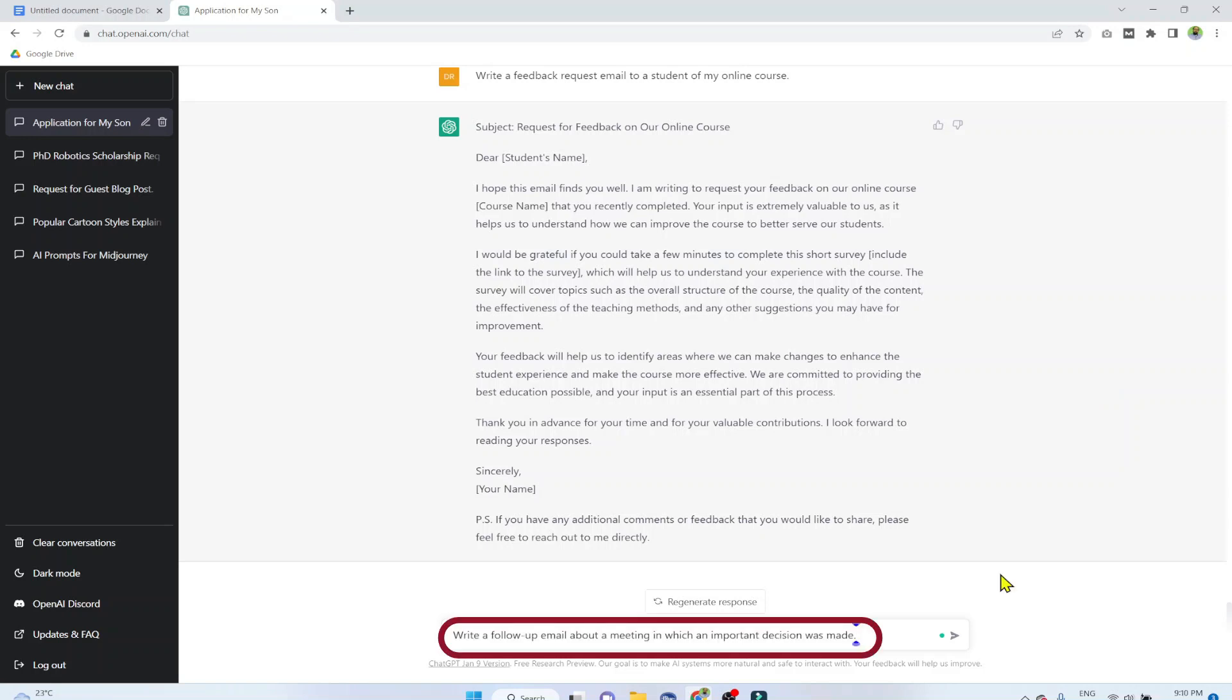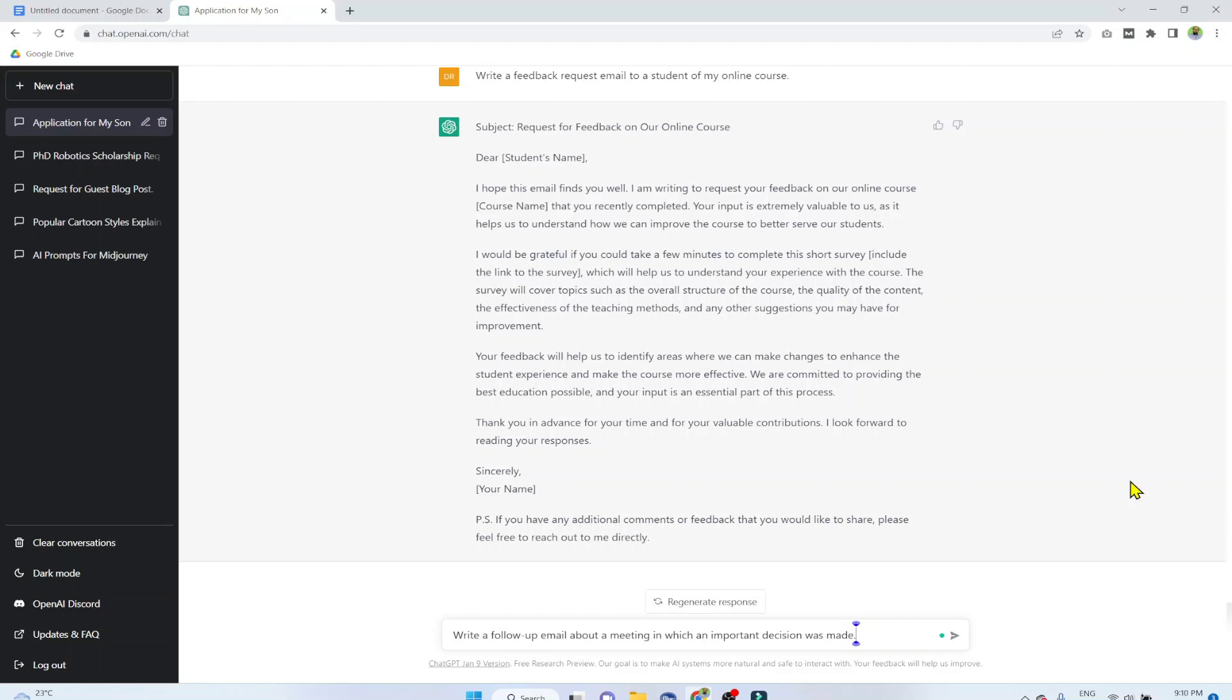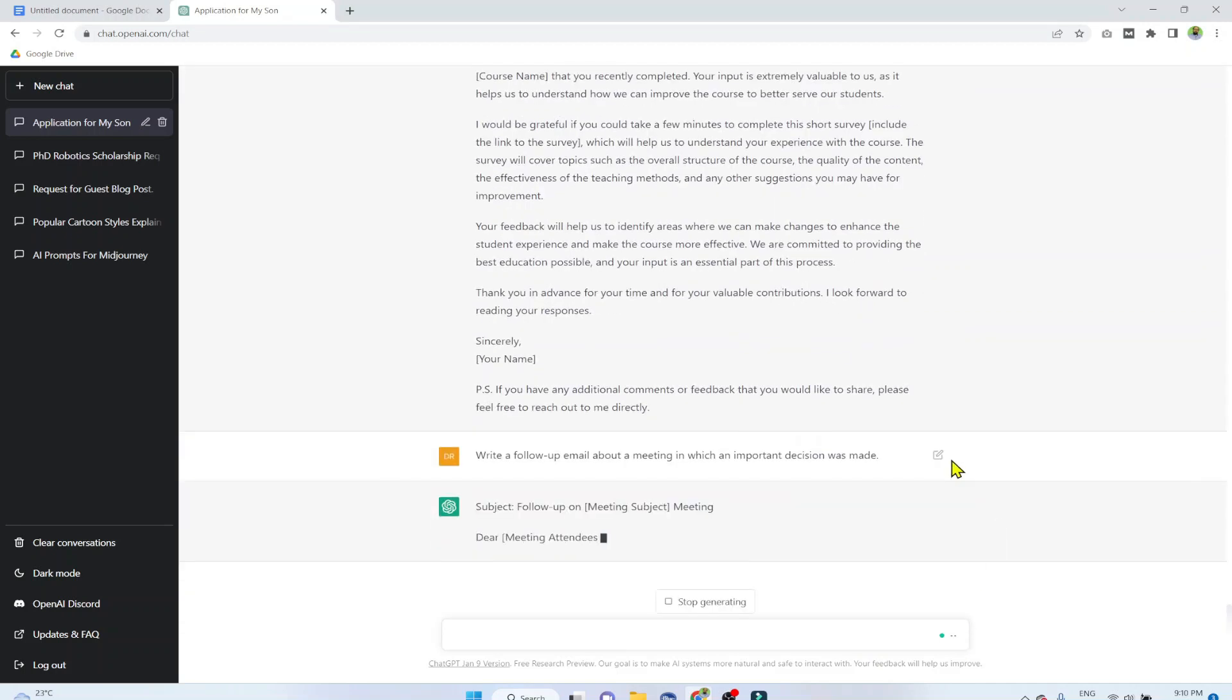Example 10. Write a follow-up email about a meeting in which an important decision was made. So this email template will be useful for corporate workers working in any organization. So let's see what we get.